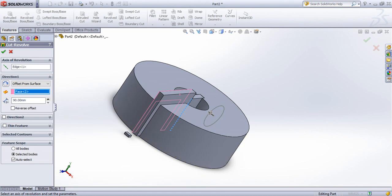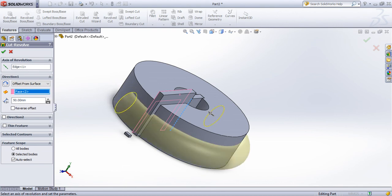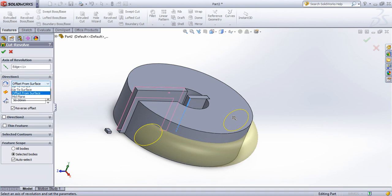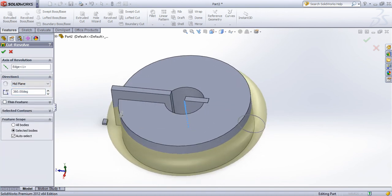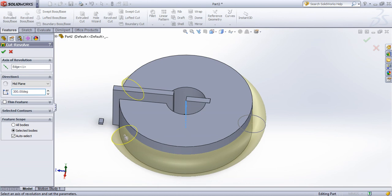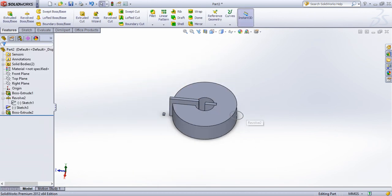The limits go all the way to reverse direction, or reverse direction as an offset. Mid plane allows you to see symmetric values. Here the value is 80 degrees, so here is the 80 degree revolve cut.